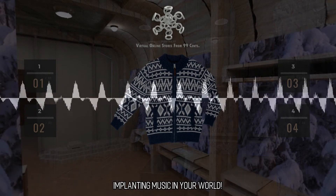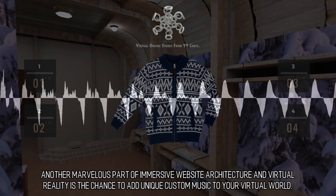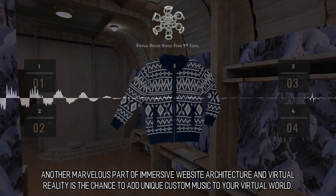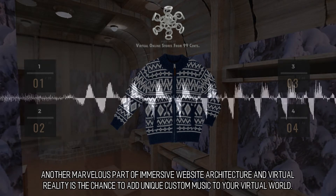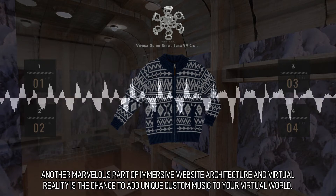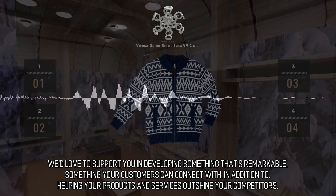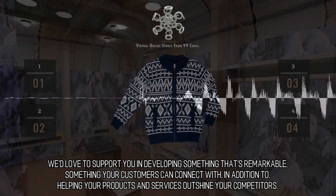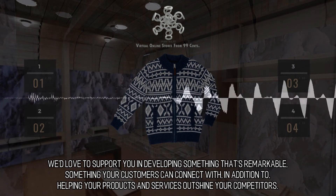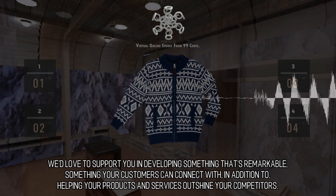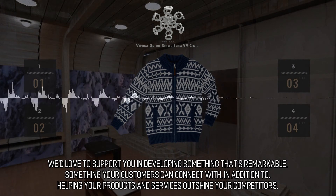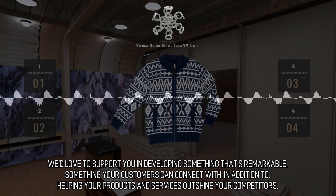Implanting music in your world: Another marvelous part of immersive website architecture and virtual reality is the chance to add unique custom music to your virtual world. We'd love to support you in developing something that's remarkable, something your customers can connect with, in addition to helping your products and services outshine your competitors.